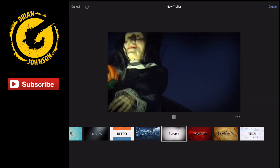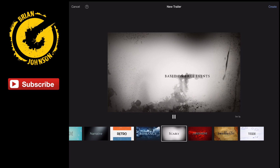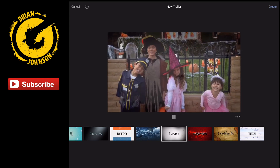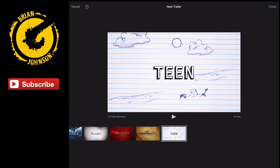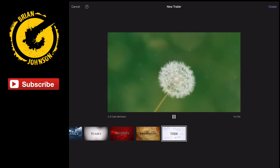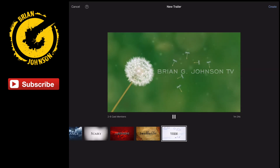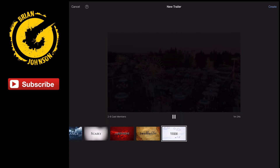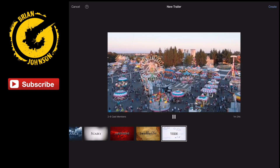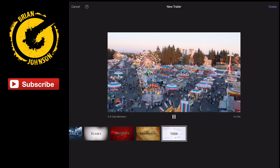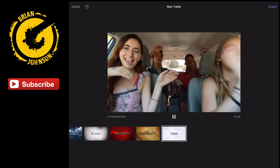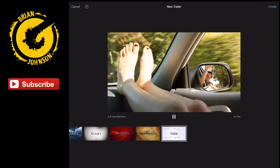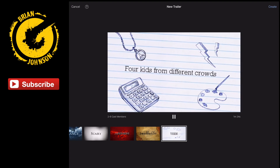So let me show you how I created what you saw. I actually used this theme here called Teen. And if we play it, you'll see it begins with the dandelion which is not really what I want. But because we're editing and we have creativity on our side, we can do a lot of things with what's already been done here to create cool video trailers. Let's get started.